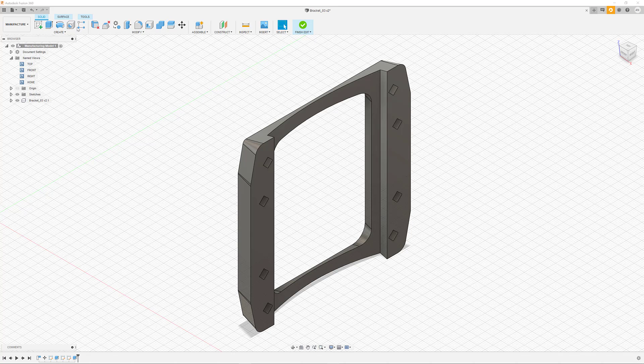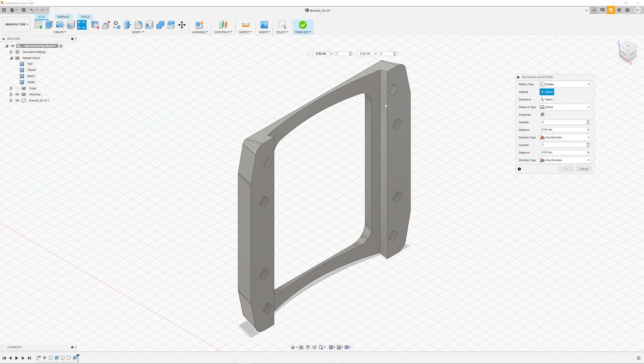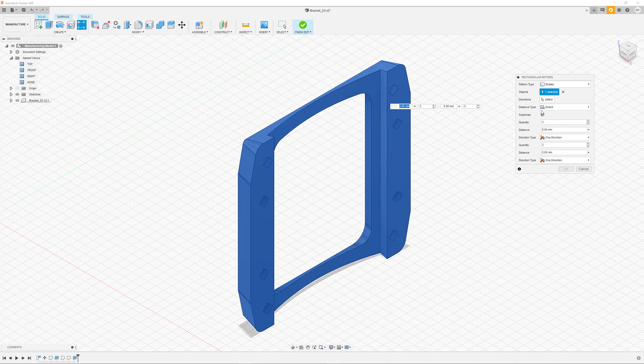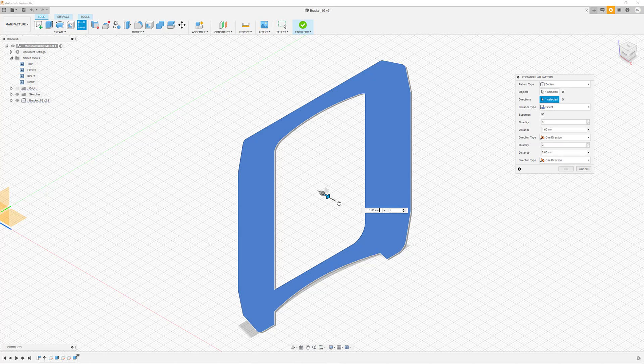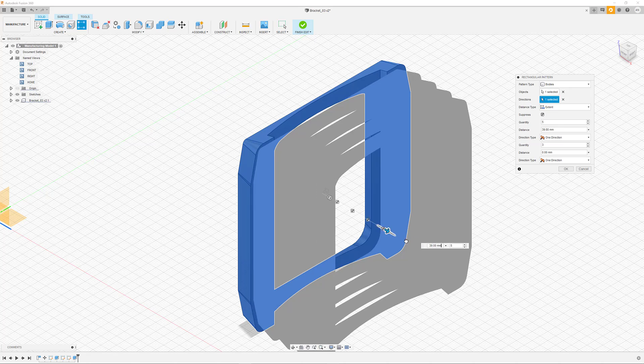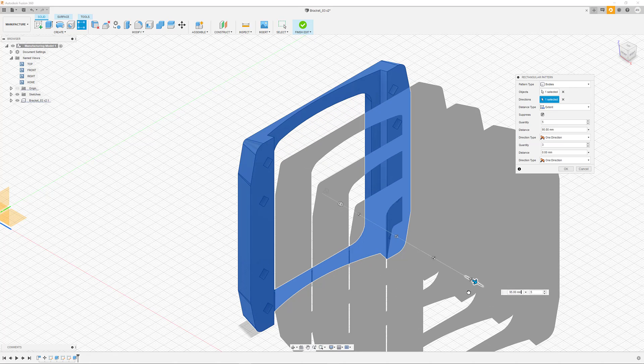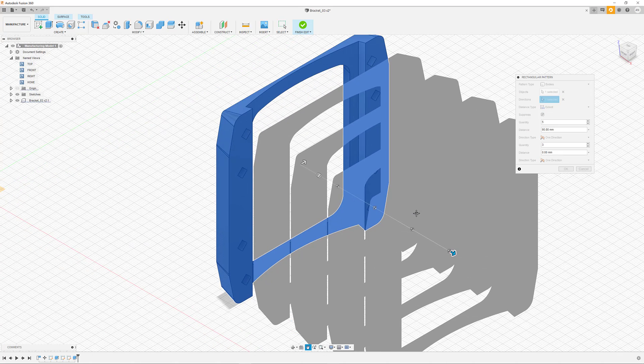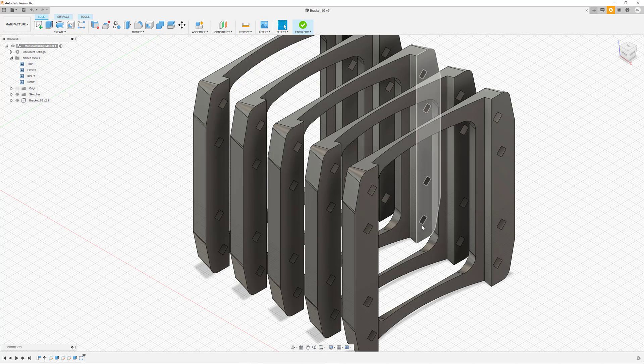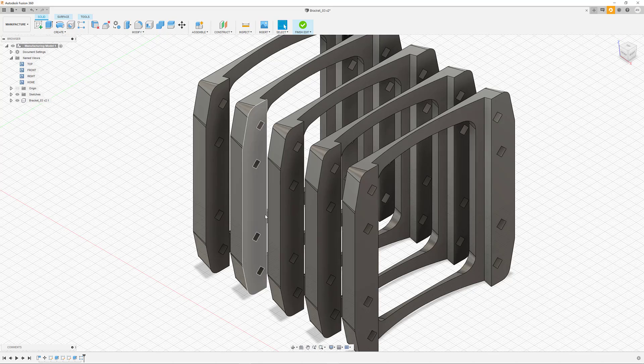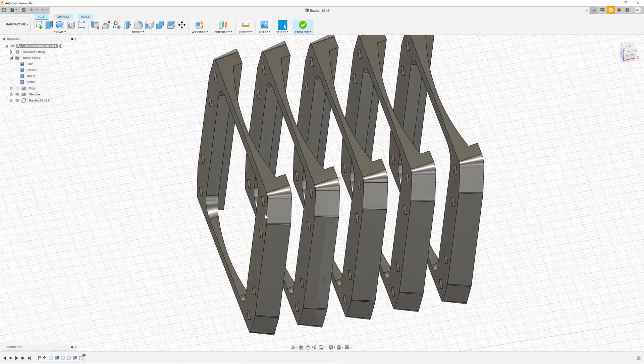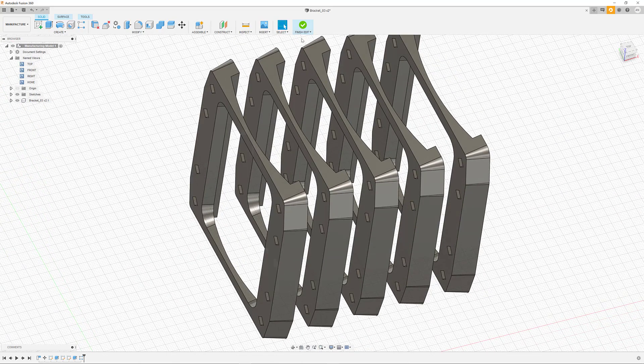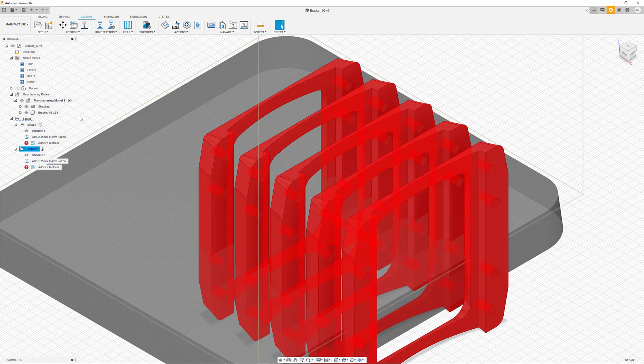We are now using the pattern function to multiply the part. After defining how many copies we would like to get, we can define the placement via drag and drop and determine the position of all individual copies. With the newly created optimized copies of our initial part design, we can leave the edit mode and return back to the manufacturing workspace.